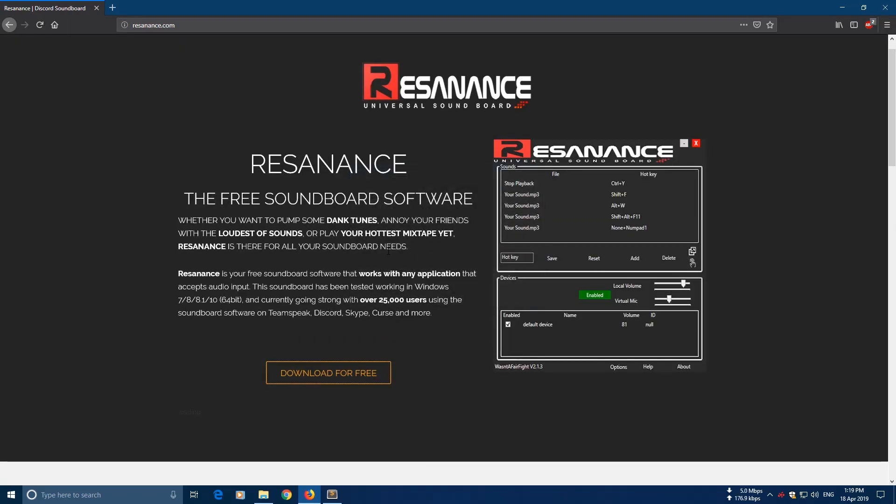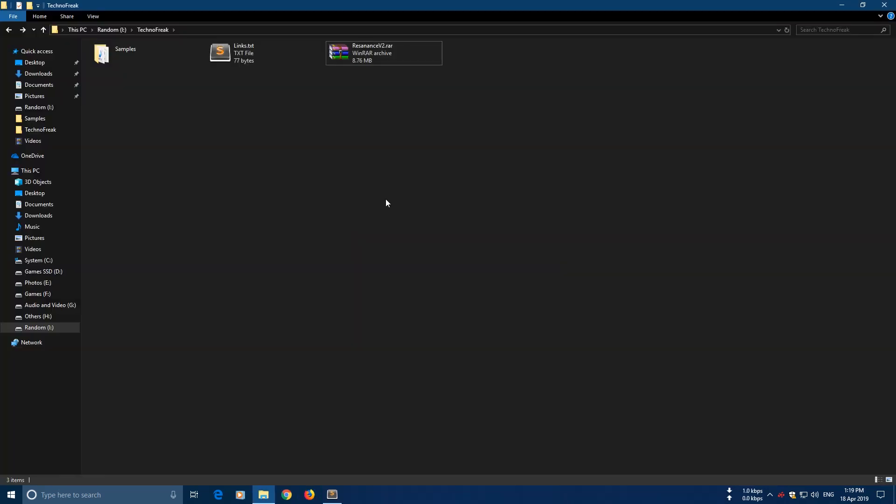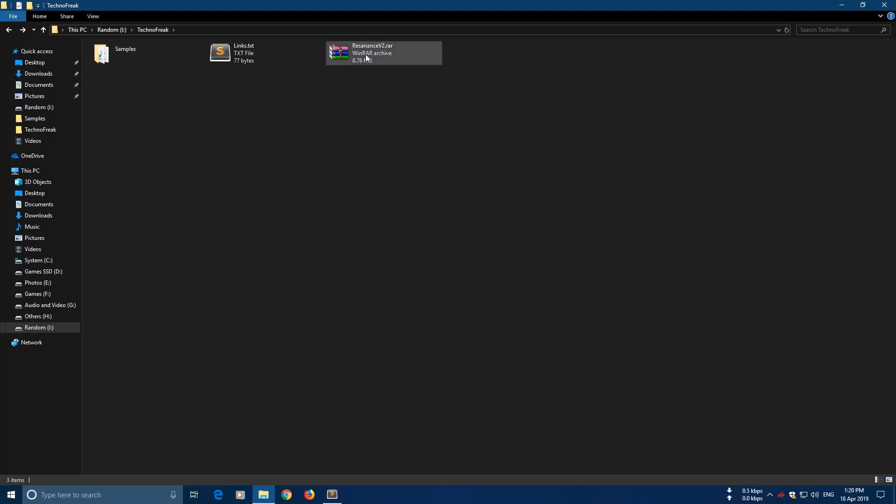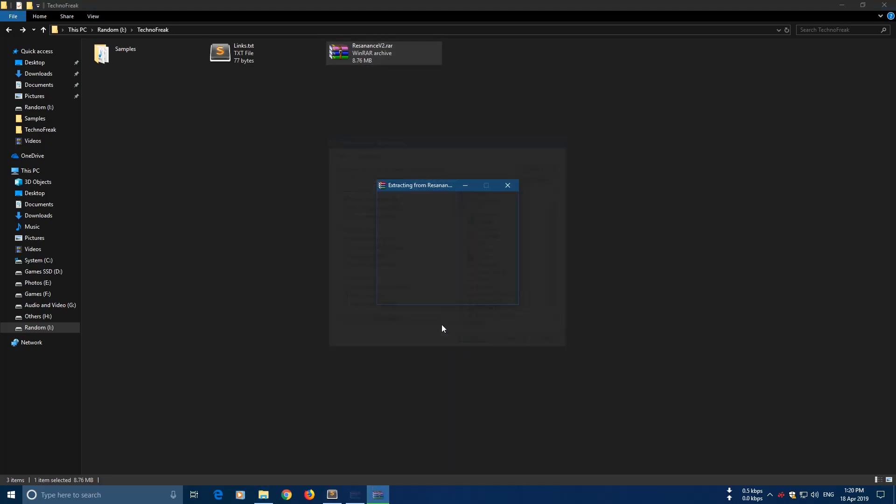It's a free software so you don't need to worry, so just click here and save. After the download is finished just right-click on the RAR file and extract the files.